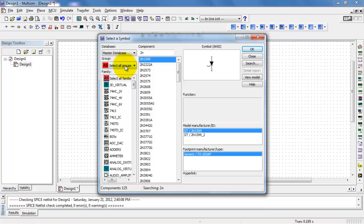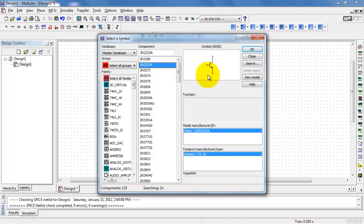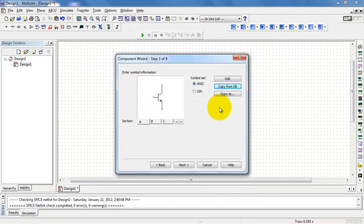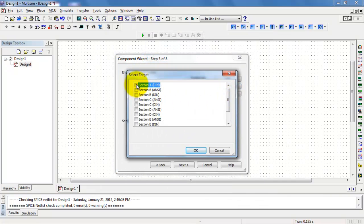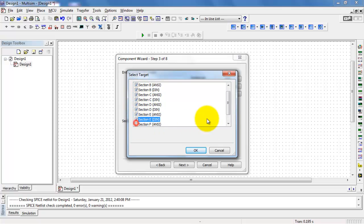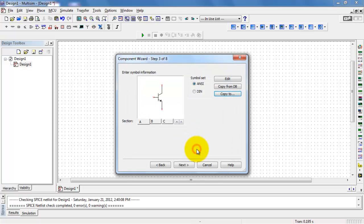I'm going to use the existing symbol from the 2222 transistor. Make sure you're selecting from the master database, then start typing '2N' and you should find it right at the top — the 2N2222A symbol. I then want to copy that to all of the remaining sections, taking it through sections A through E. You can confirm as you scroll through the sections that we do, in fact, have that symbol.